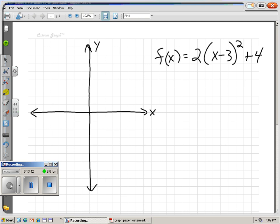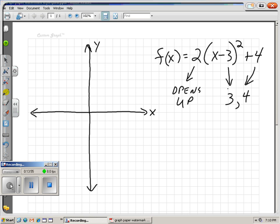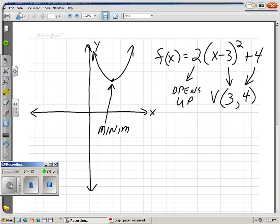Let's say we have a function where A is positive — that tells us it opens upward. Our h is 3 and our k is 4, so our vertex is 3, 4. Since it opens up, we're talking about a minimum. The minimum value: what's the lowest point on that curve? The lowest it gets is 4 — after that it'll increase. So our minimum value is 4.